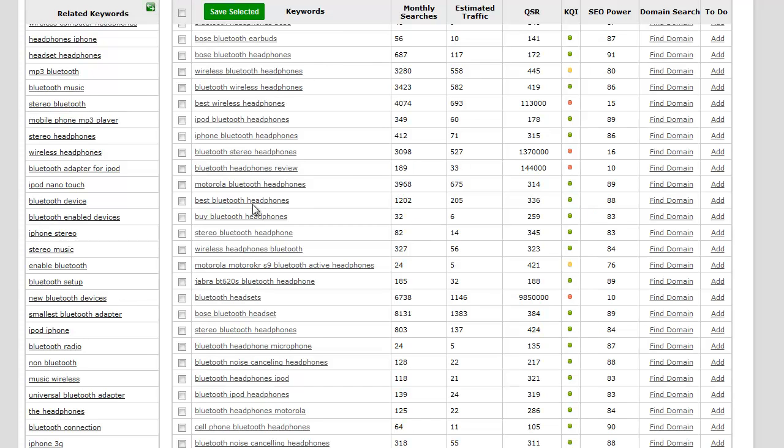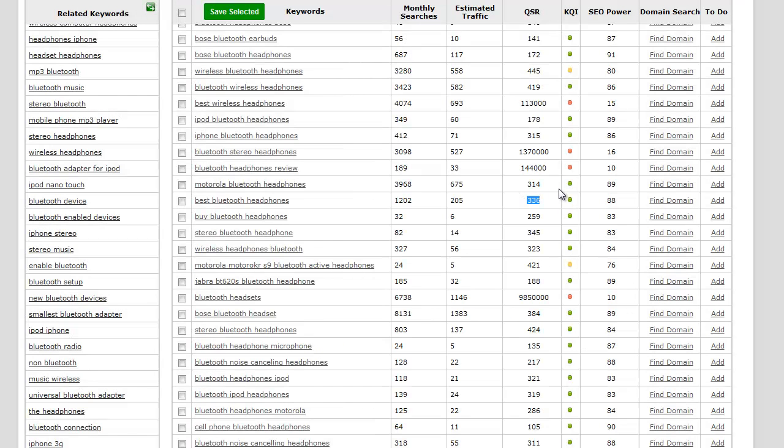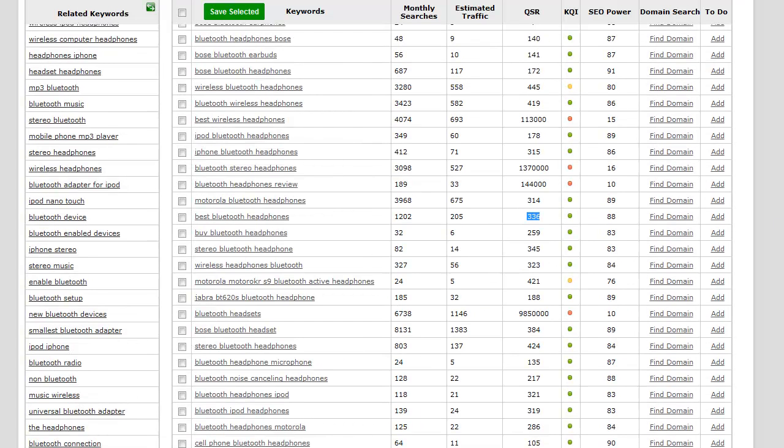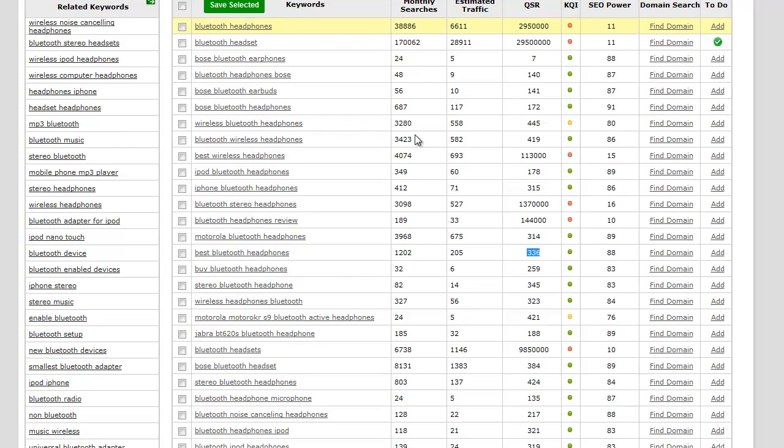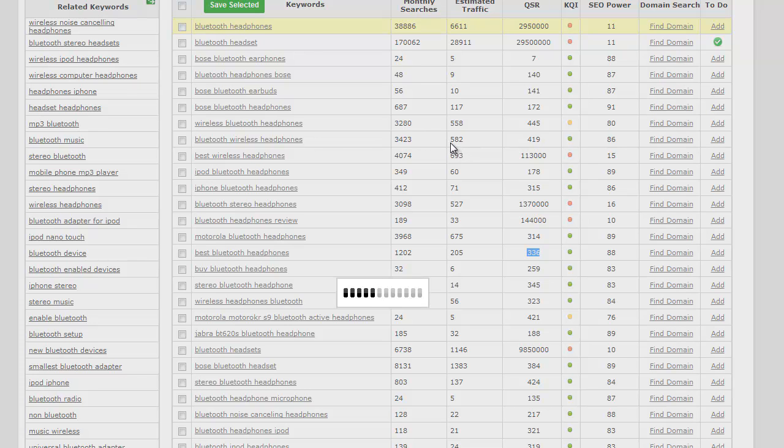Another one I saw is best Bluetooth headphones. We've got 1,200 searches with 200 estimated traffic and a QSR of 336, so that looks a lot better. Let's actually quickly go ahead and see if there's a domain available. All the domains are taken. This is what essentially using Jaaxi is all about: going through and picking through all of these various keywords.